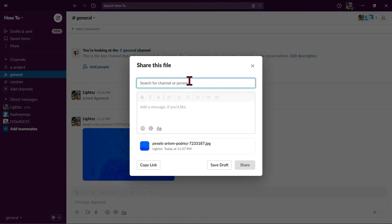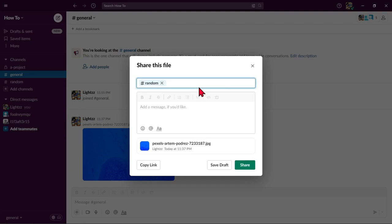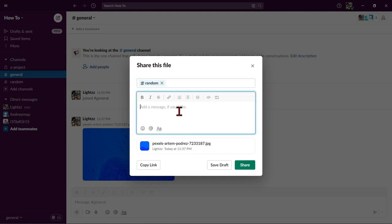For example, I will choose this channel. After that, you can add a message to that file.